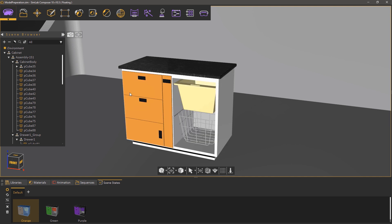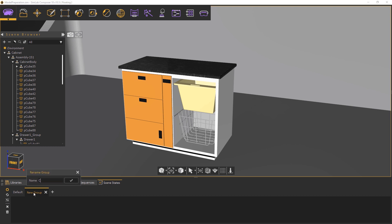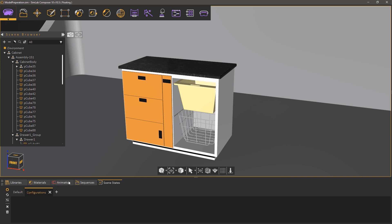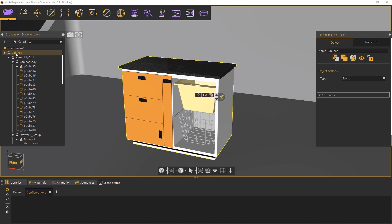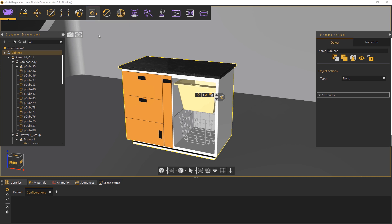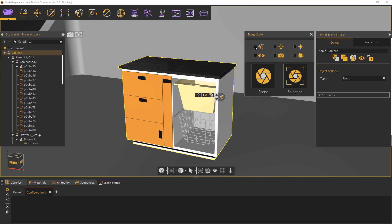Now that we have finished creating the color options let's move to design configurations. Create a new scene state tab then double click it to rename it. Select the cabinet model and from the Scene State menu select Capture. Disable the material attribute and enable the transformation attribute and click on Capture from Selection.